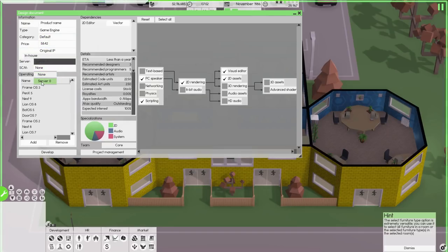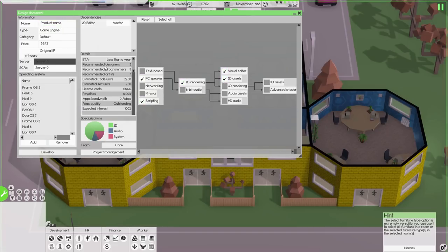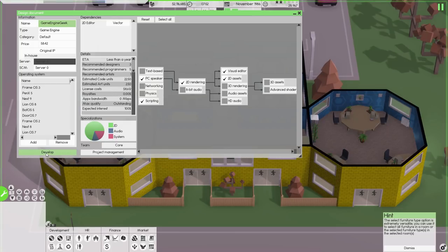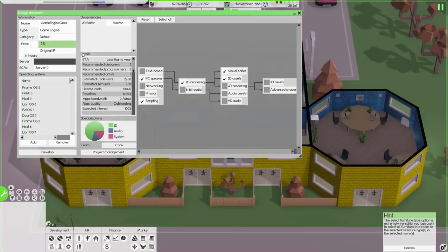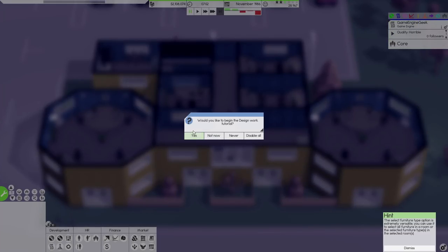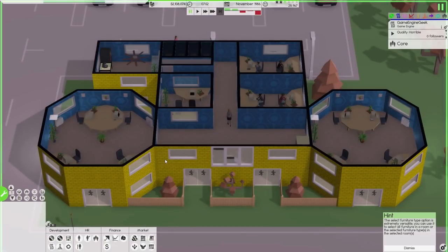Source control management can go onto server zero. Game engine category - yes, it's default. All that stuff's in - we need to give it a name: Game Engine Geek, because I'm really imaginative. It's going to core and develop. Three designers, five programmers, and one artist. 100% interest - that's a silly price, let's make it 55.99. I like making things 99. Develop that. Would I like to begin the design work tutorial? Not now, thank you very much.